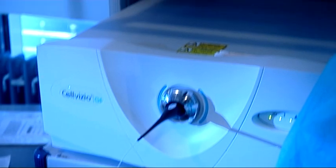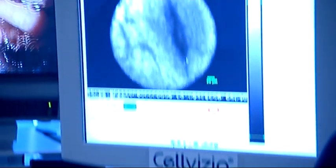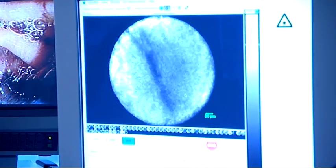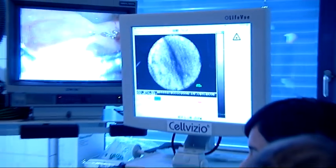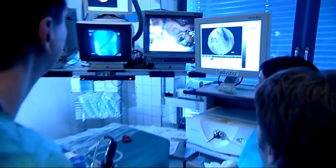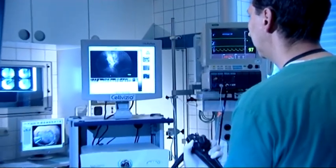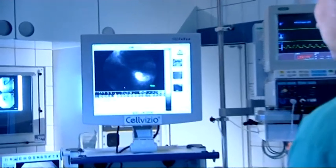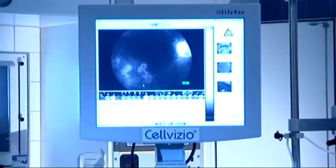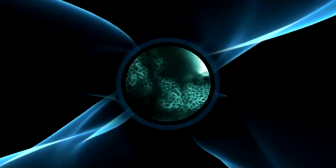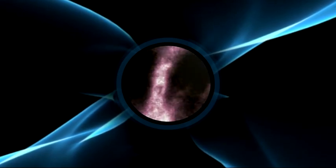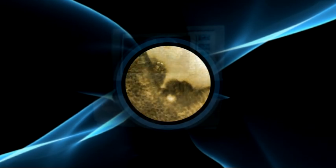The first time I used this probe, I was amazed, because you have images you've never seen before. You really see single cells, and you have the impression of histopathology while you're doing endoscopy — it's really like absolutely enlarging your horizon of endoscopy.